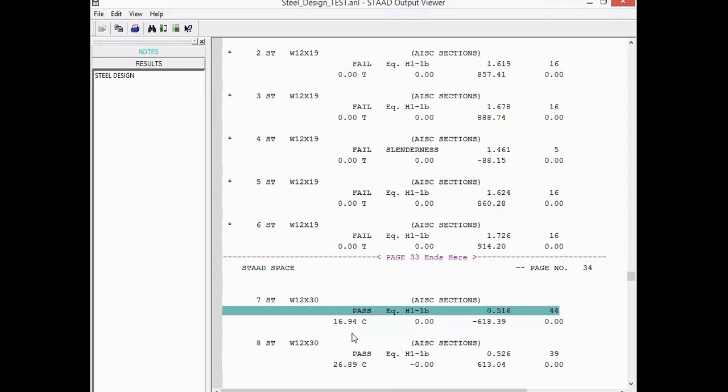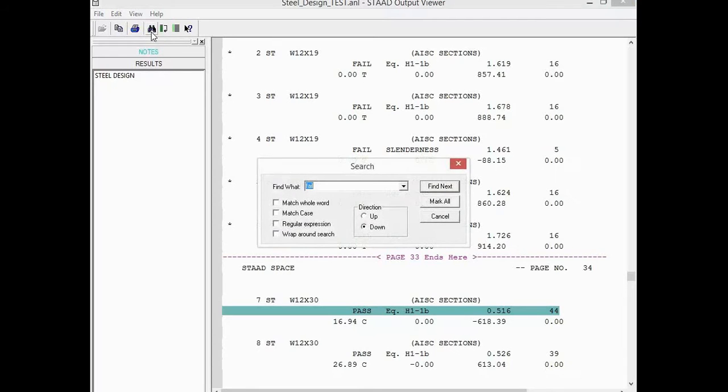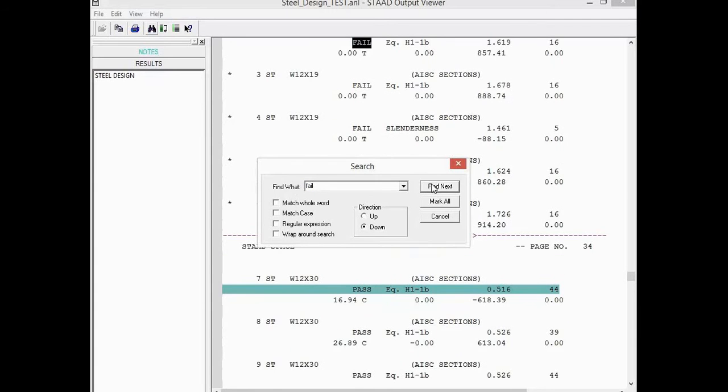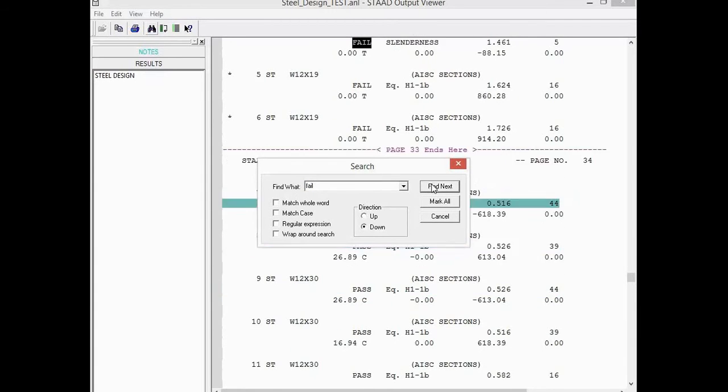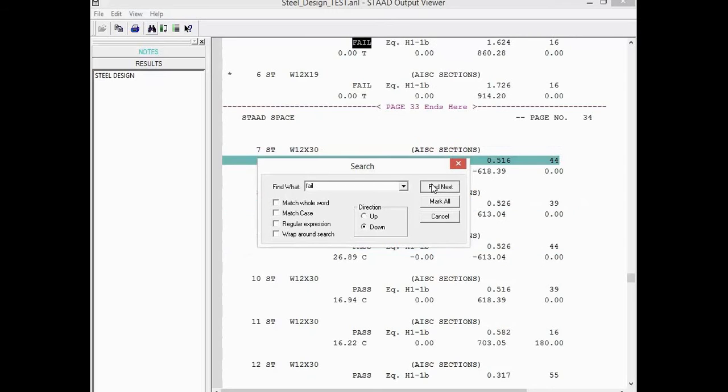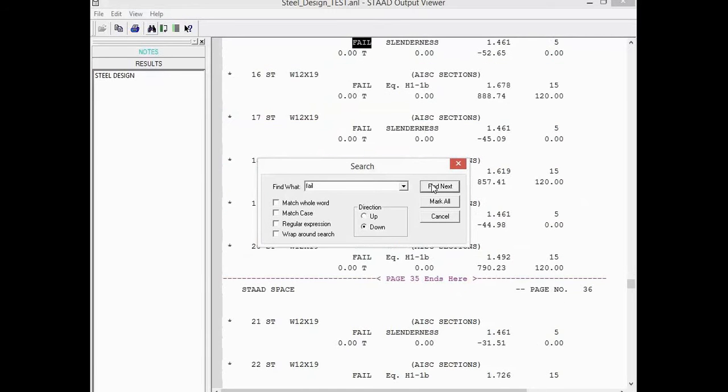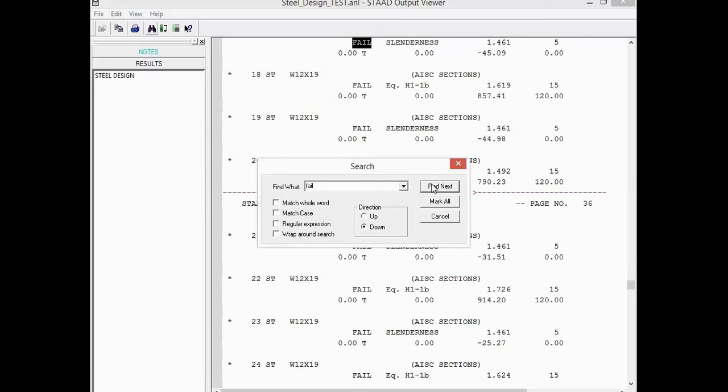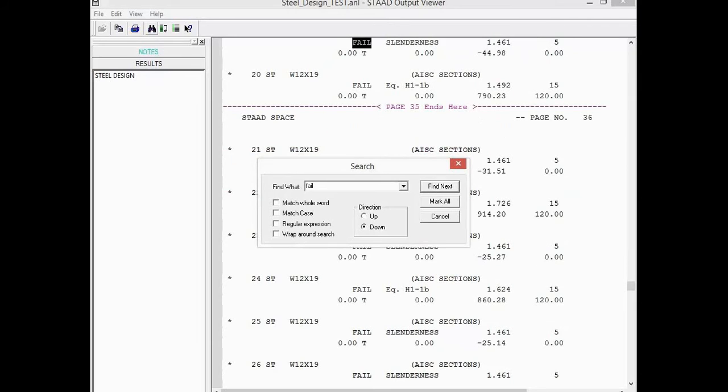Now, if you'd like a little assistance to look through your output file, we do have a find or search capabilities. If I go up into my toolbar, I can find a find icon, which looks like a set of binoculars. Here I'm going to type in the word fail, and I'm going to tell the program to find next. And this might be an easy way to kind of scroll through and quickly see if you have any failing members, or roughly how many you might have.